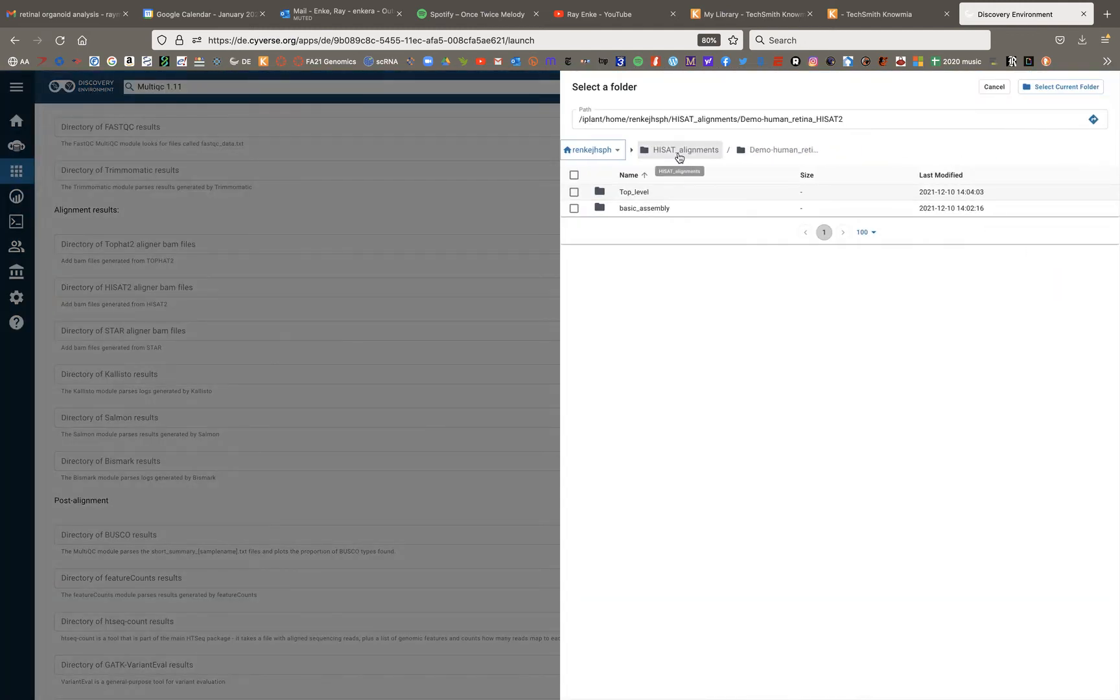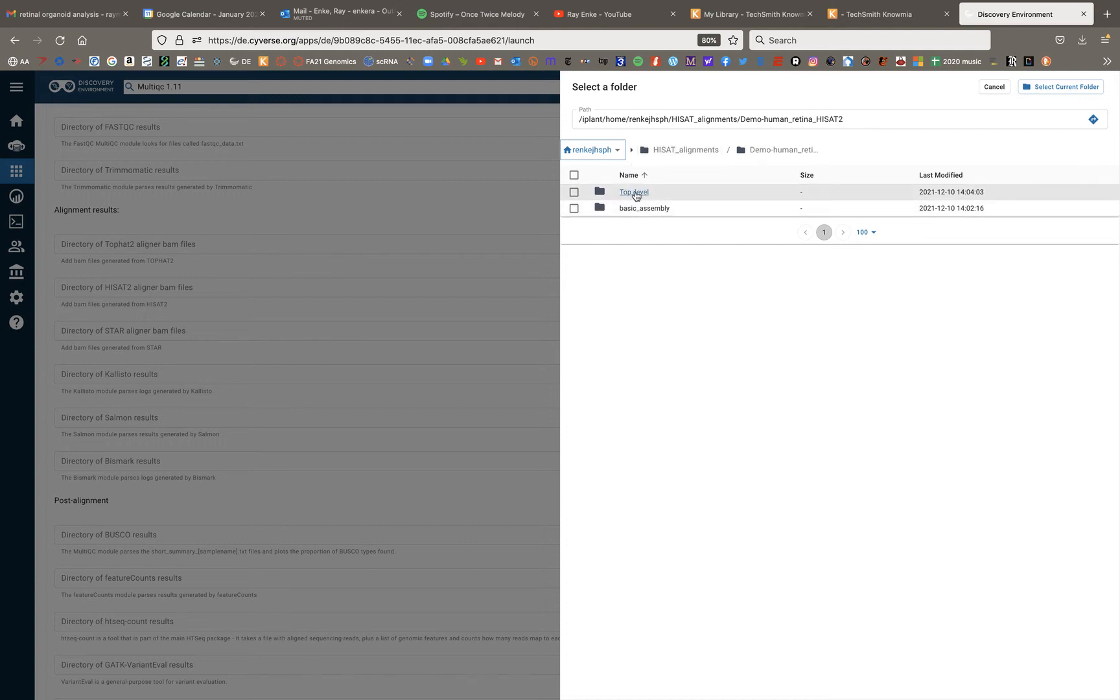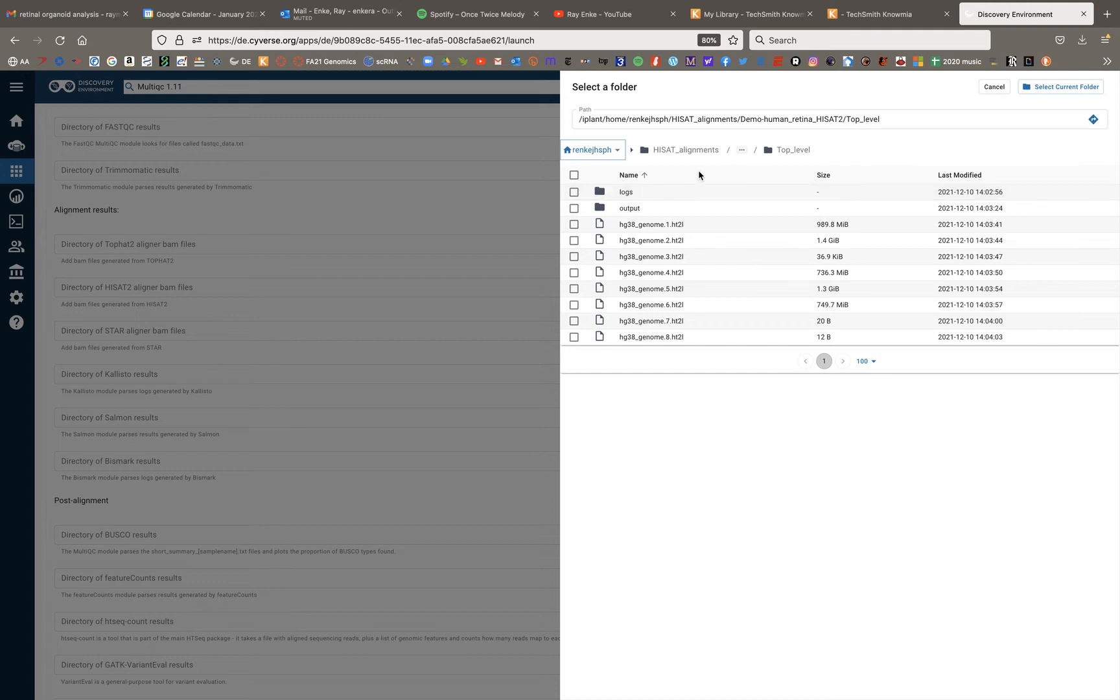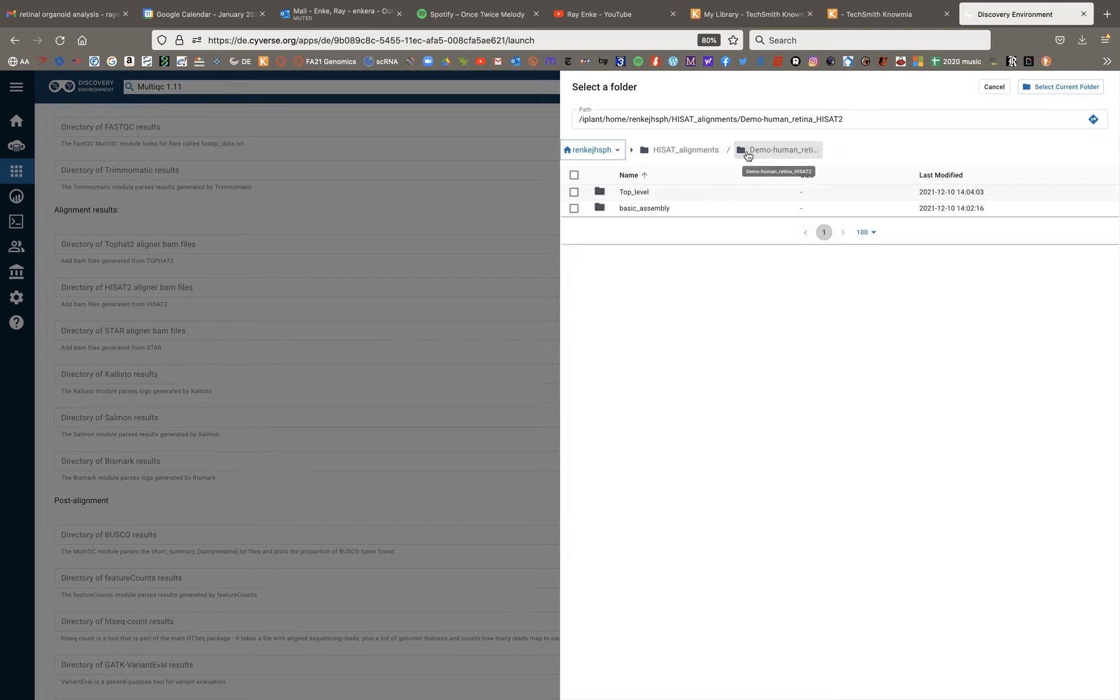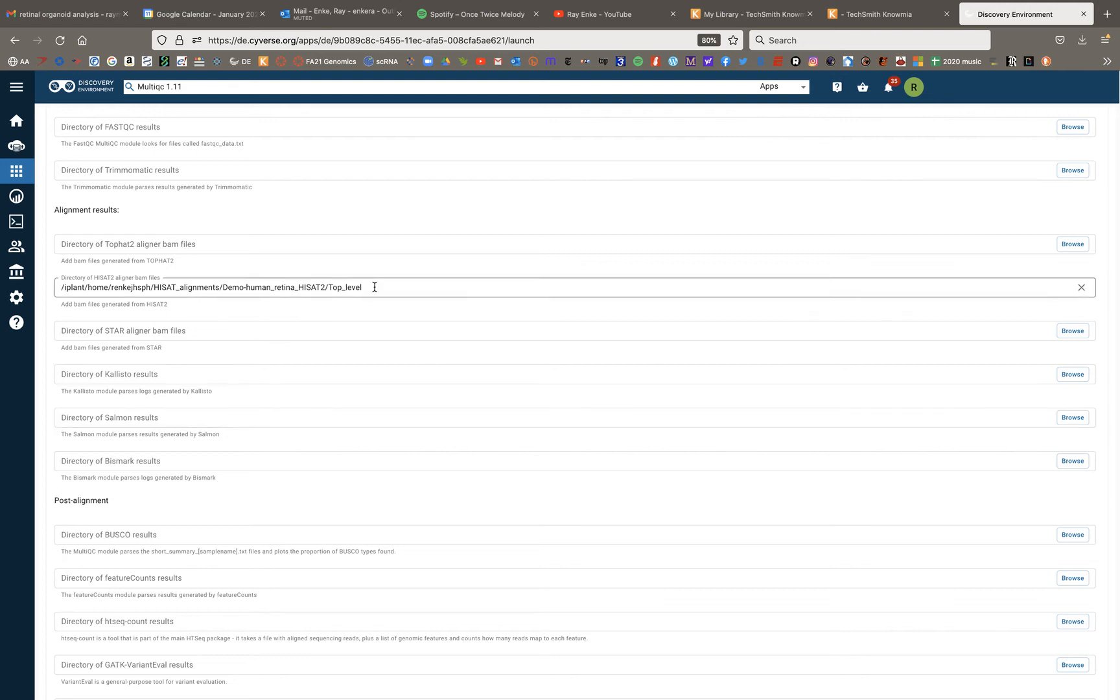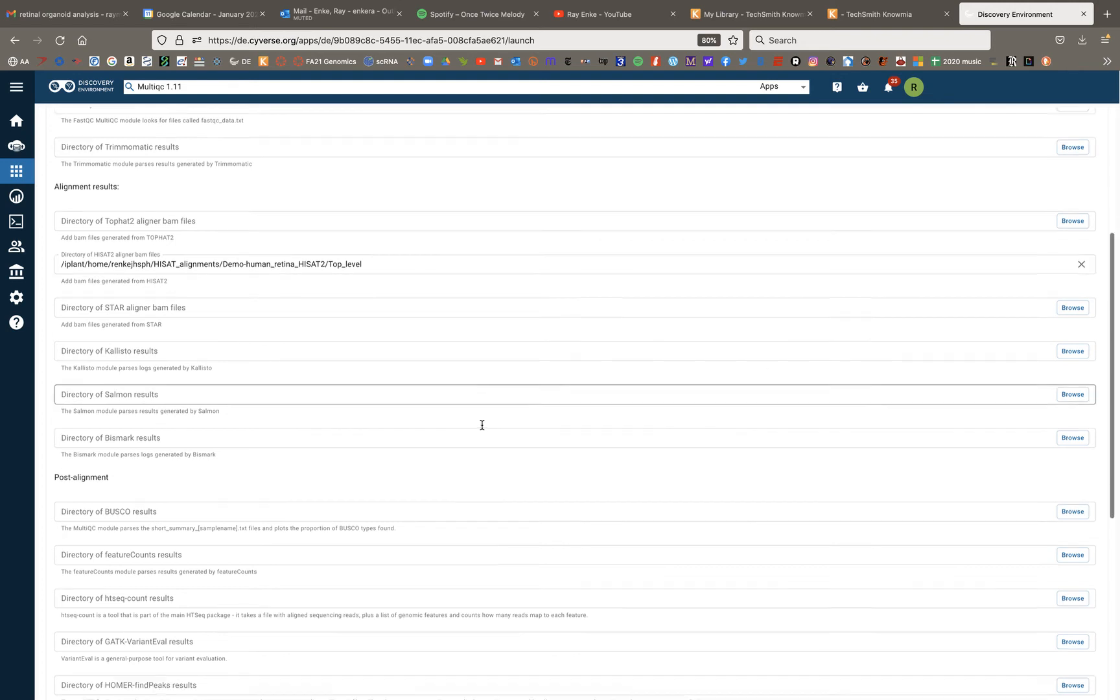So we'll hit the browse button over here. And this is where we're going to look for that top level folder. So I'm going to go back a level. I'm going to select this entire folder as my input for multi-QC. And now we can see that that folder pops up.